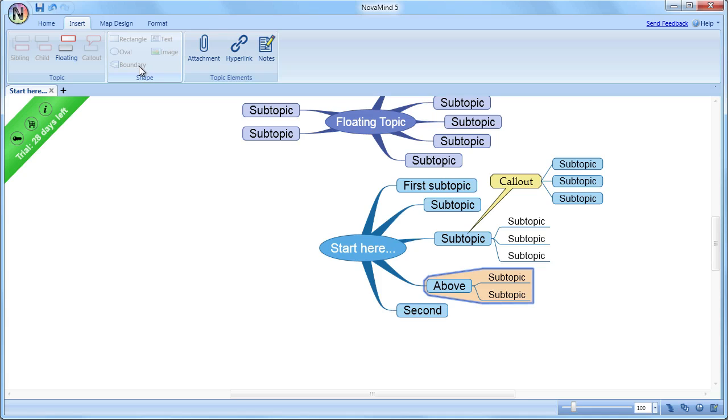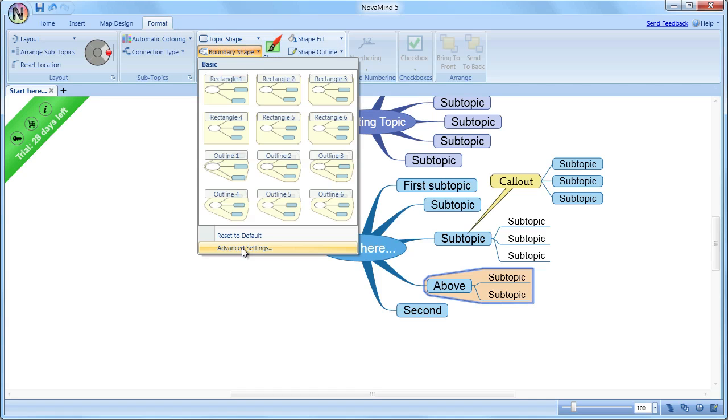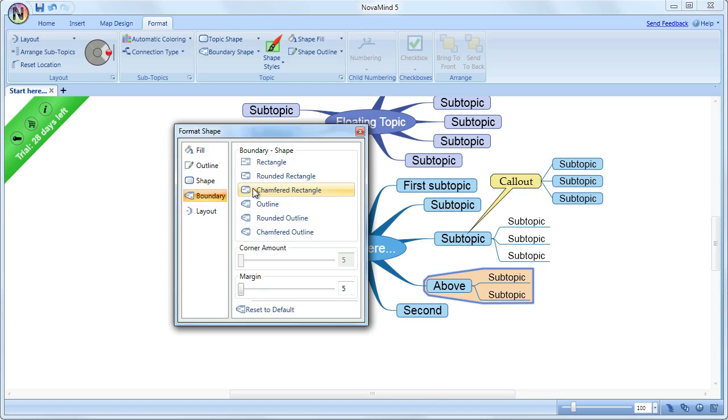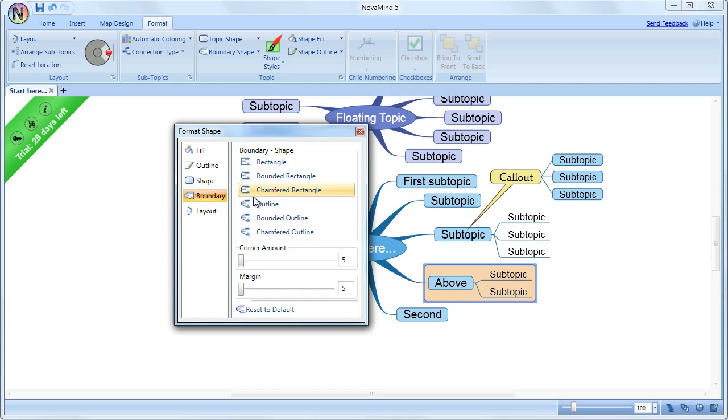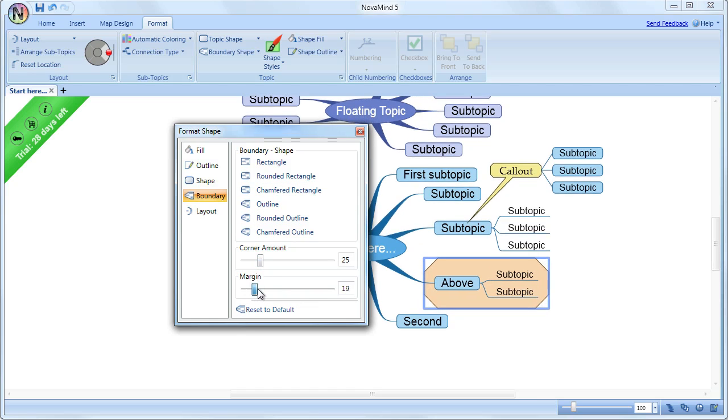Boundaries are a good way of spacing out groups of items without needing to manually move topics. The advanced boundary formatting options include a number of different shapes, as well as the ability to set the margin between the topics and the boundary itself to add to the visual separation.